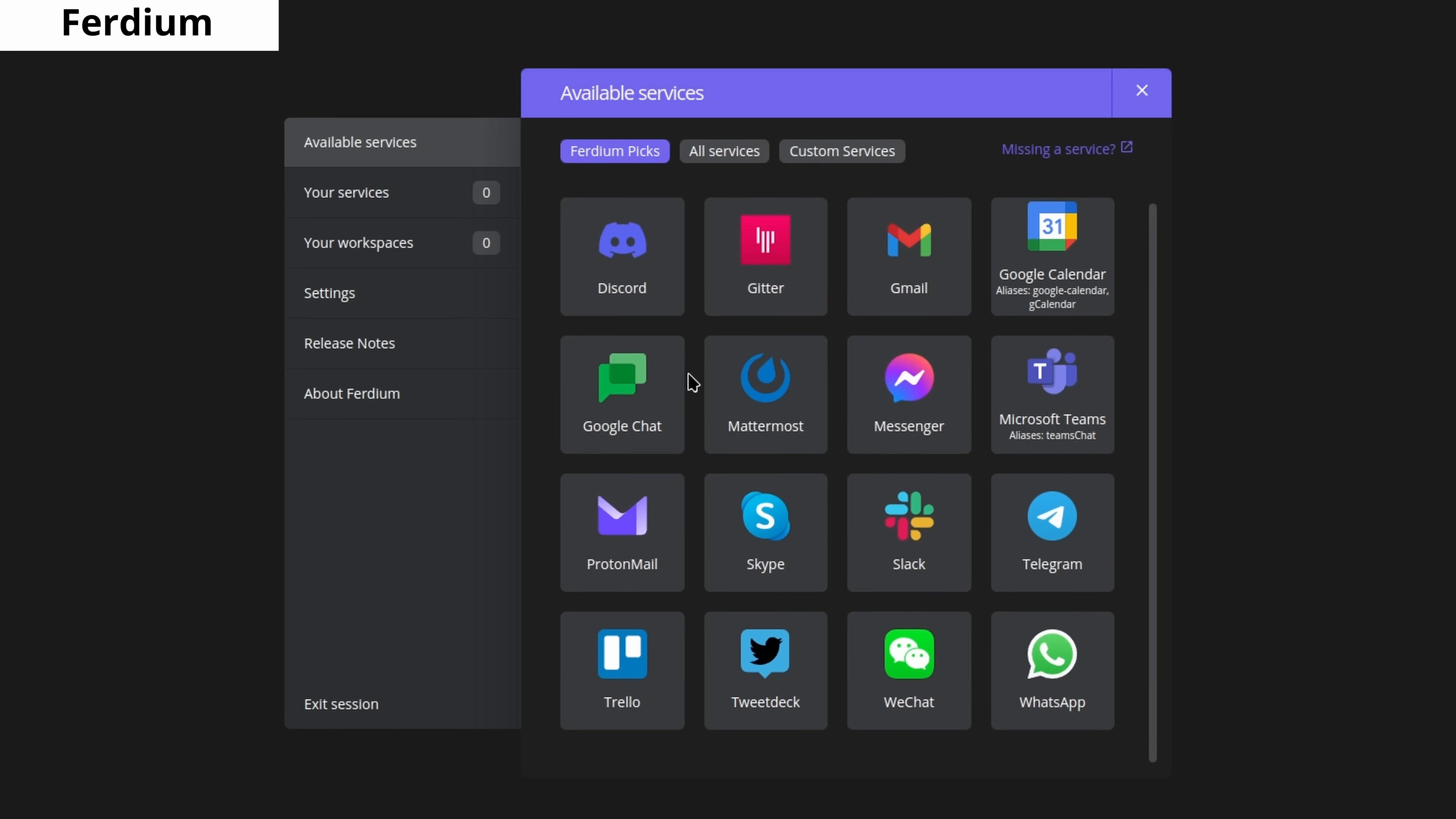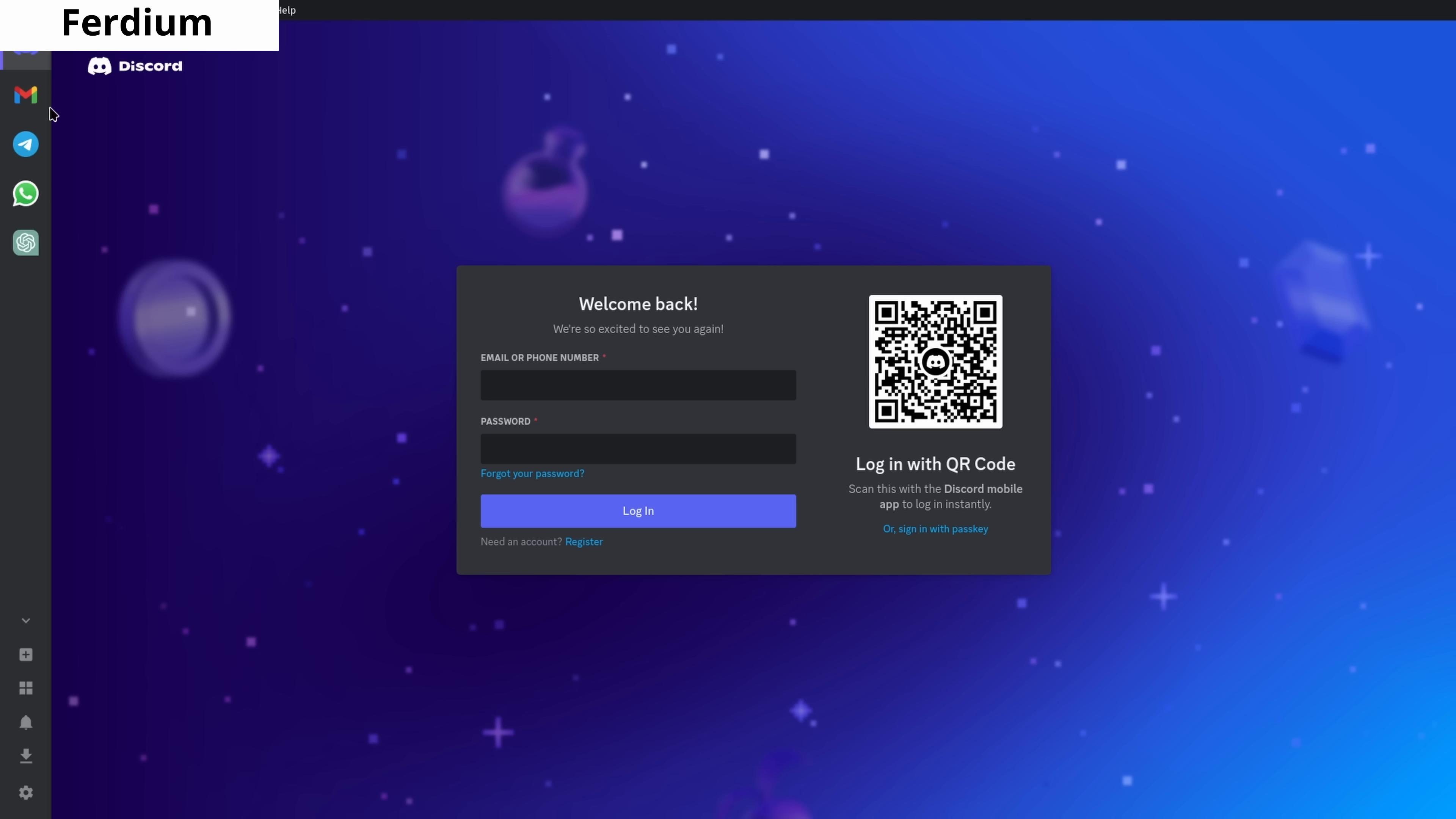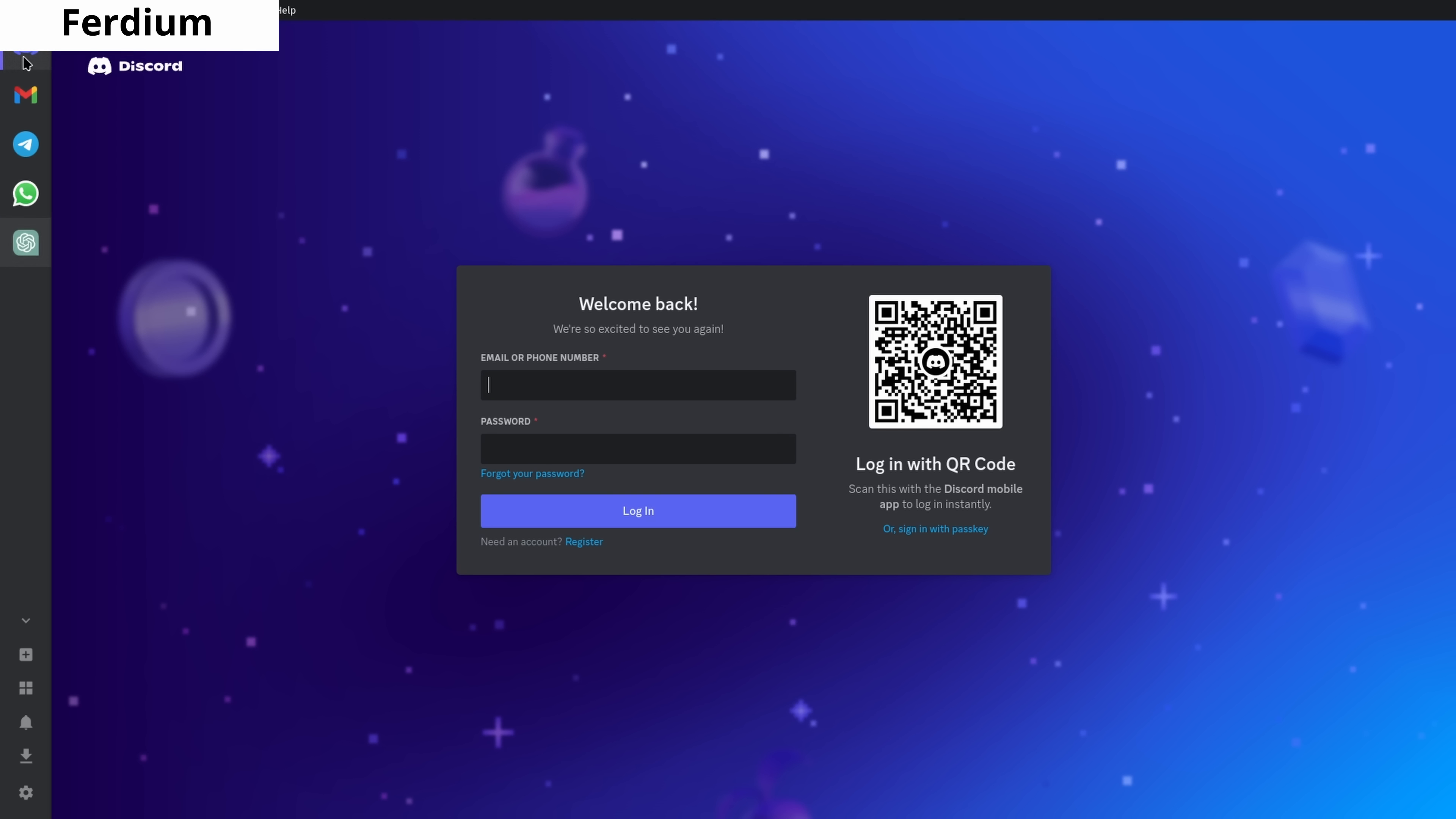Ferdium allows you to manage multiple messaging apps in one place. Actually, not only messaging apps but also social media applications can be installed on Ferdium, making it the central hub for all your communication channels.